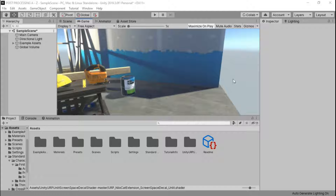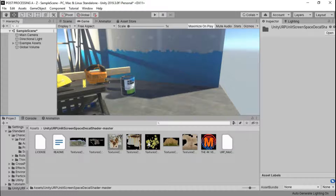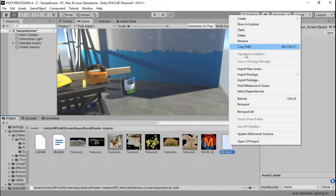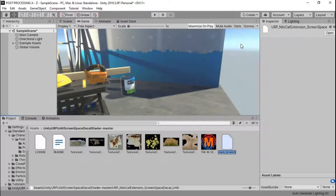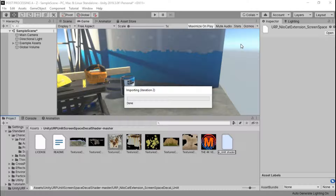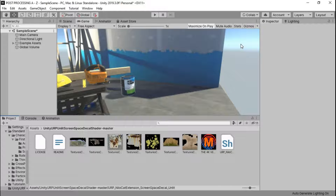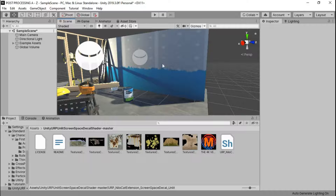Back in Unity, I have the default scene that comes with the Universal Render Pipeline. In this folder I have some decals from textures.com, the logo, the license, readme file, and the shader itself. If it looks like a plain file, what you have to do is rename it — press F2 to rename it — and add the dot shader extension. Unity is going to recognize it as a shader.